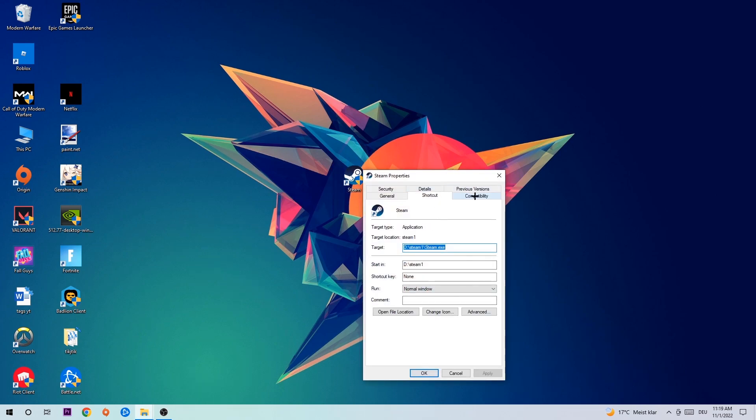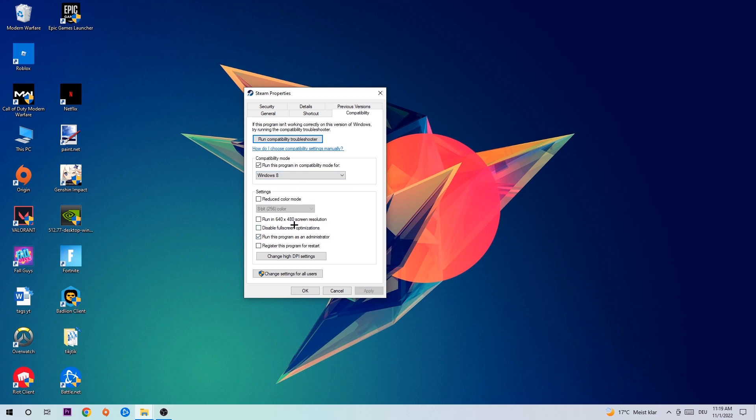Simply copy my settings. Let's quickly run through it: enable Run this program in compatibility mode for Windows 8, disable fullscreen optimizations, and enable Run this program as an administrator. Hit Apply and OK.